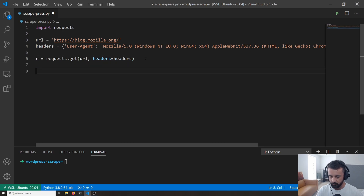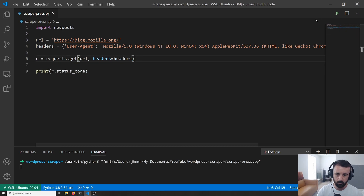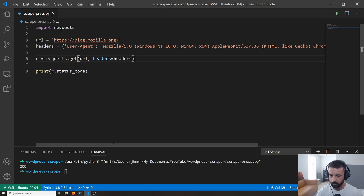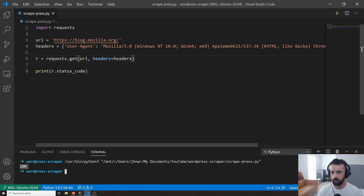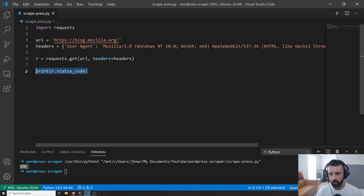The next thing I like to do is print r.status_code and check that everything's working. We should get 200. Anything 2xx is usually a good response; 3xx is a redirect; 4xx like 404 means not found on the server; and 5xx is usually a general error or forbidden. So check your status code and make sure everything's there before you proceed.